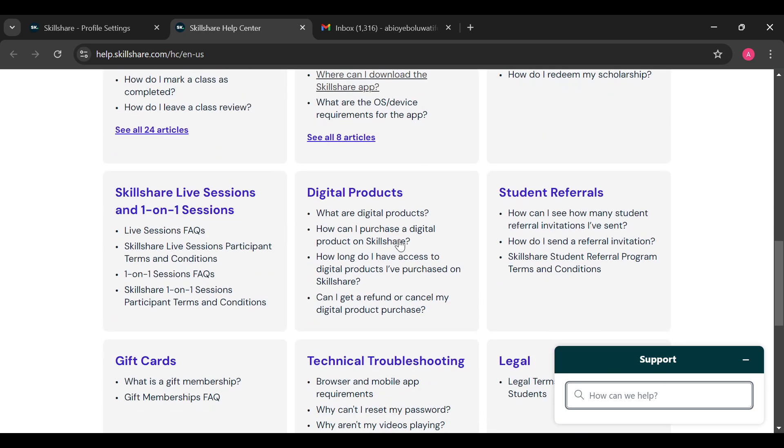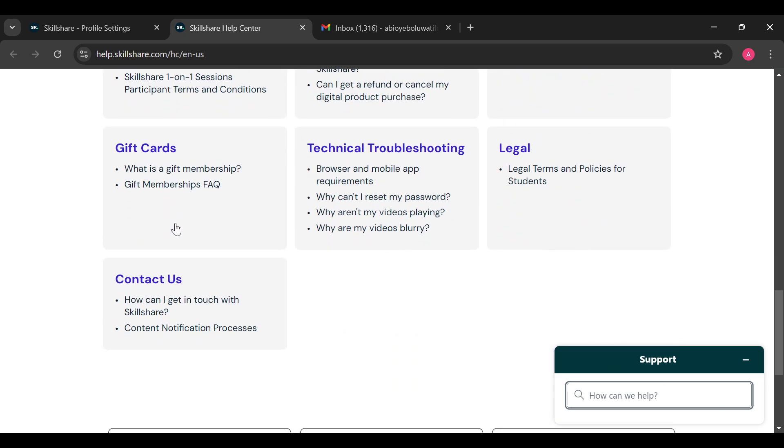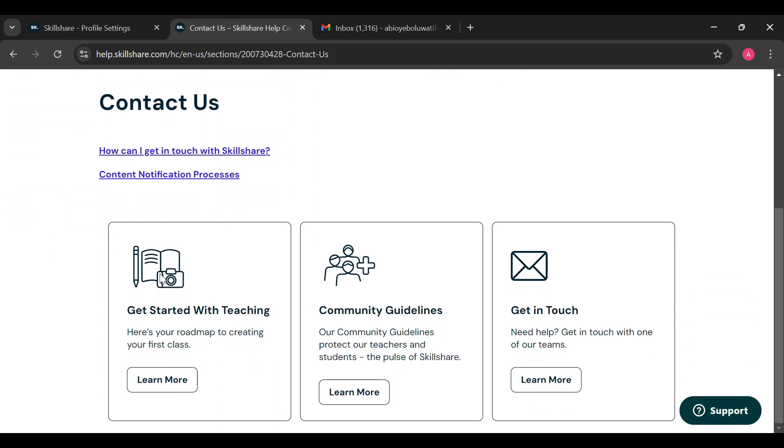or you can decide to scroll down and move to the left side where you can see the option contact us. Just select that. After selecting contact us you'll be taken to the contact us page.